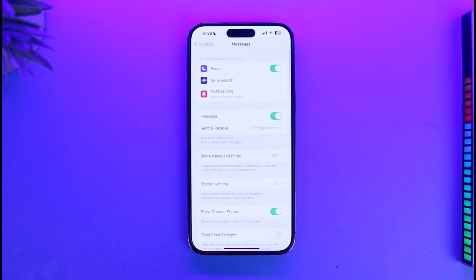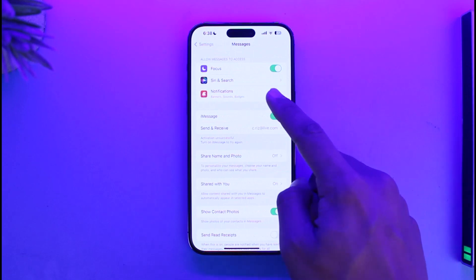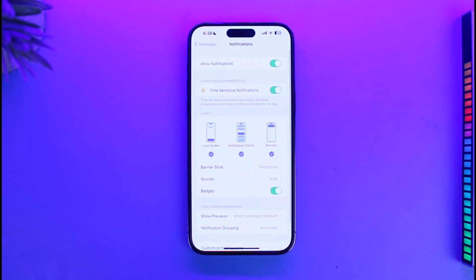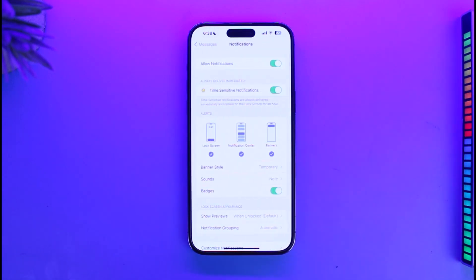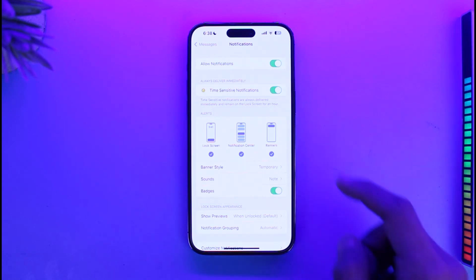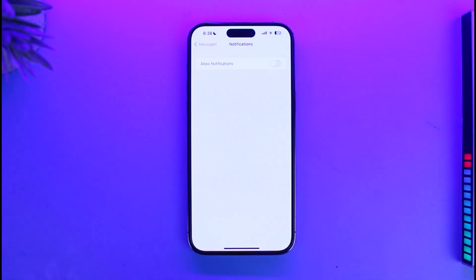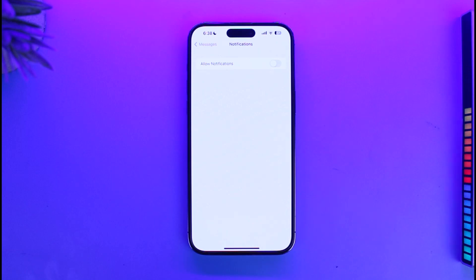Once you find Messages, just tap on it and then select Notifications at the very top. Now, the first thing that you can do — if you're sharing your phone with someone and you don't want the messages to pop up at the very top — you can simply go ahead and select Allow Notifications and just turn it off. This way the messaging app will not receive any type of notifications.